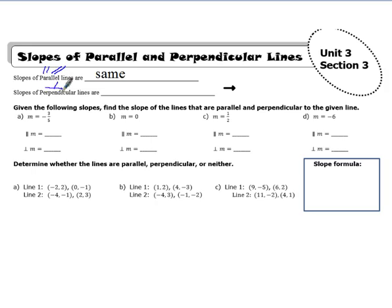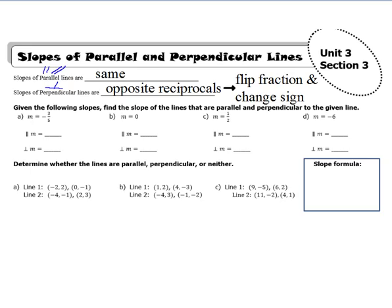Perpendicular symbolically looks like this. Perpendicular is when two lines intersect and meet at a 90-degree angle. The slopes of perpendicular lines are considered opposite reciprocals, which means the fraction flips around and the sign of the number changes — either from positive to negative or negative to positive.